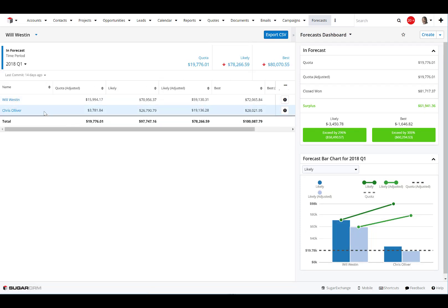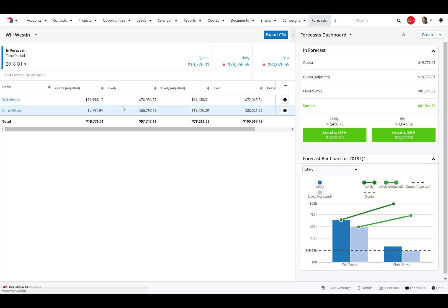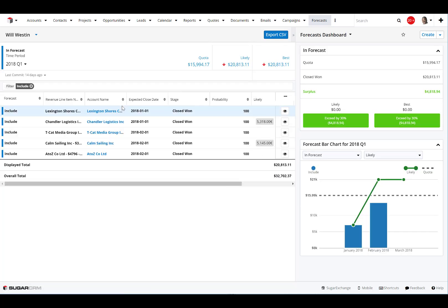I can see Will also has Chris rolling up to him as well. So the total quota for Will is nineteen thousand, whereas Chris's is thirty-seven hundred. I can then drill down into Will a little bit more and see the specific opportunities that Will is working on and see how that affects our quota.